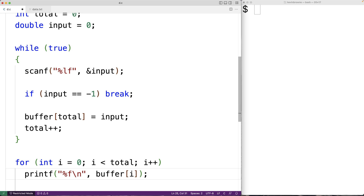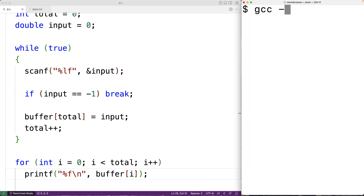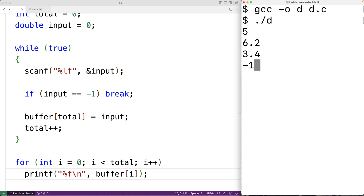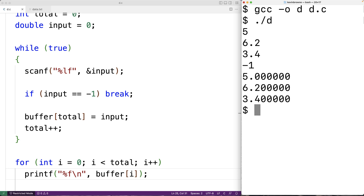We can save this and try the program out. Over here we'll compile the program and then run it. I'll enter 5, 6.2, 3.4, and then our sentinel value negative one. We can see that those values were stored into our buffer and output correctly.